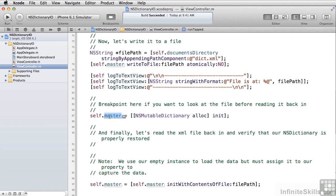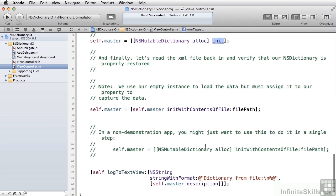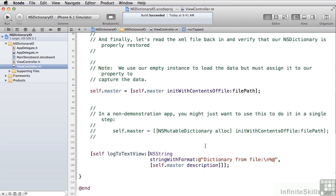To read it back in, we reinitialize our master dictionary to an empty dictionary and then ask it to load itself using initWithContentsOfFile, giving it the file path. Note we did this in two steps on purpose — you could just as easily have used initWithContentsOfFile directly. Once we've got it in, we dump it out to confirm we have exactly the same data as before.